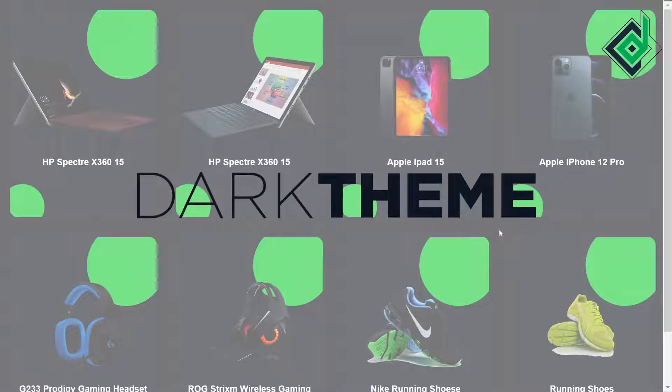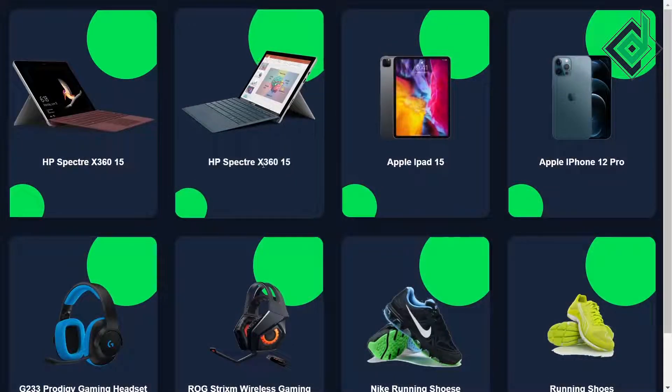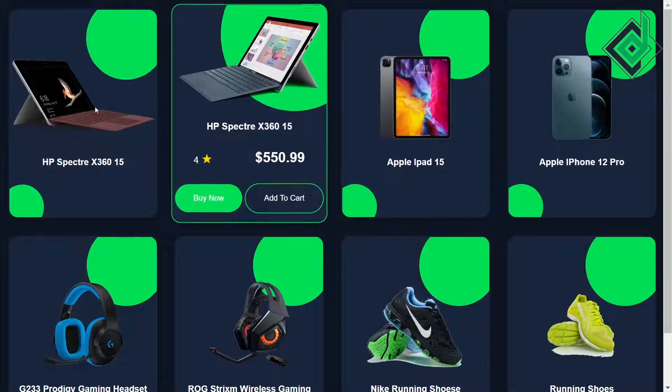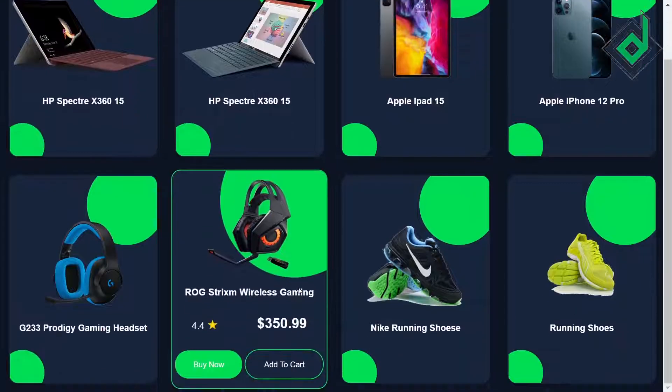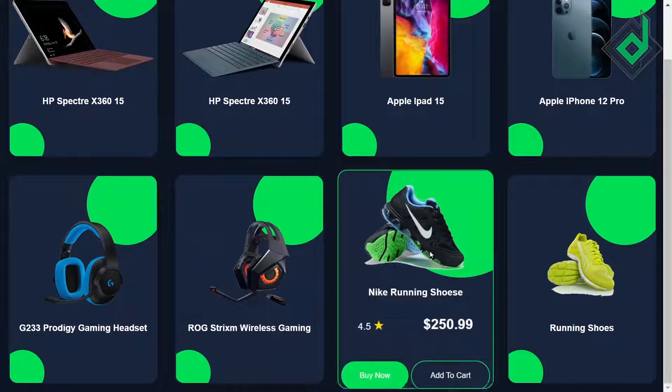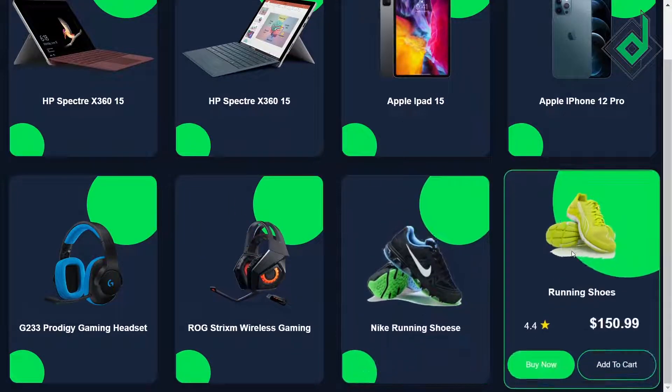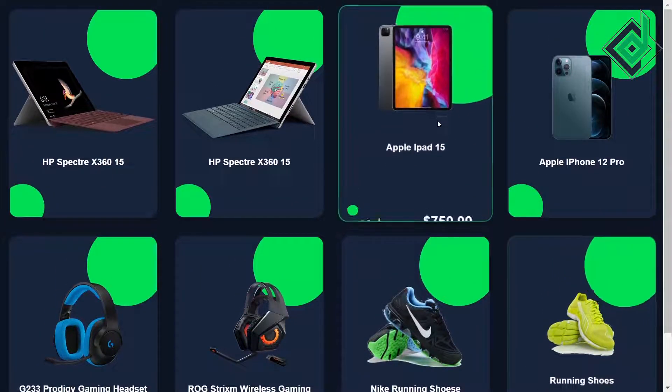In different websites you might have seen this kind of UI design. Today we are going to build the product card UI design with the help of HTML and CSS.